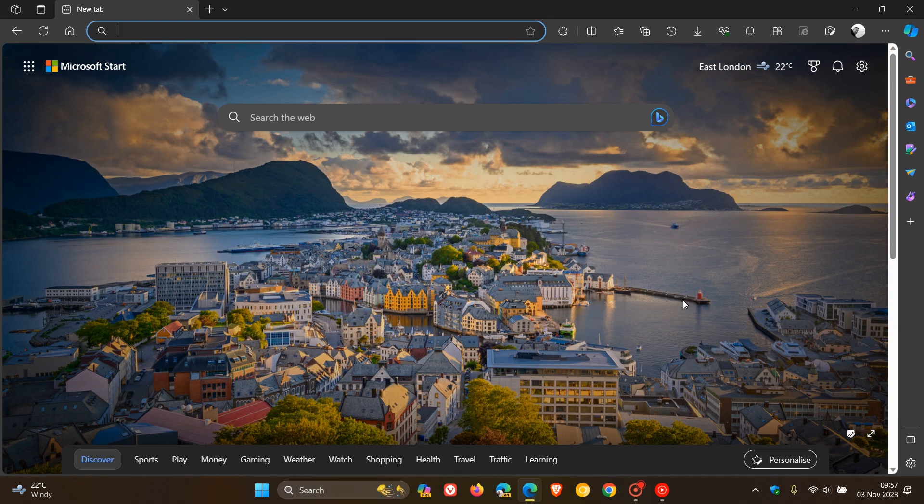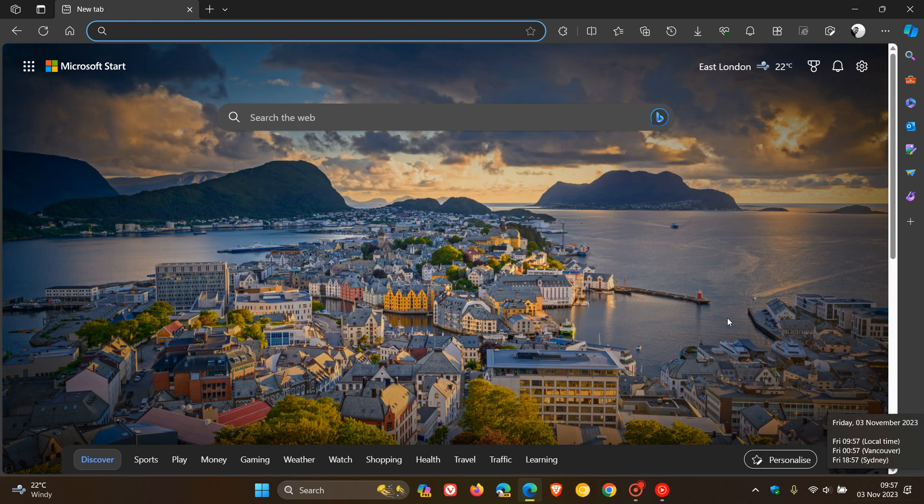Hi, BrainTech here, where tech is made simple. So finally, Microsoft is rolling out Edge version 119, which is their latest release, pushed out late yesterday in my region on the 2nd of November.